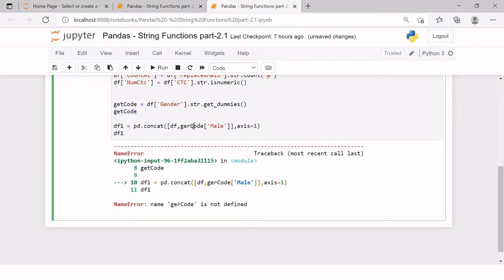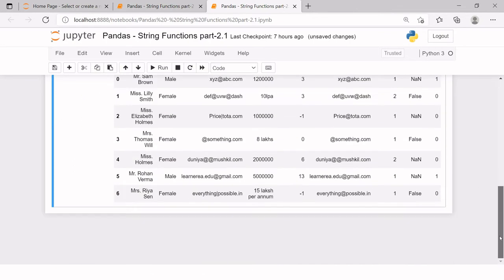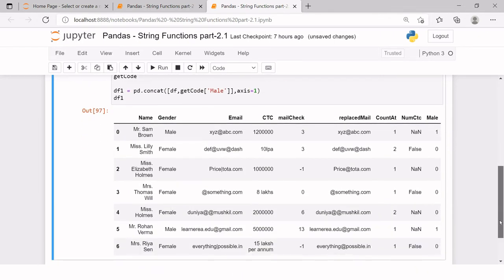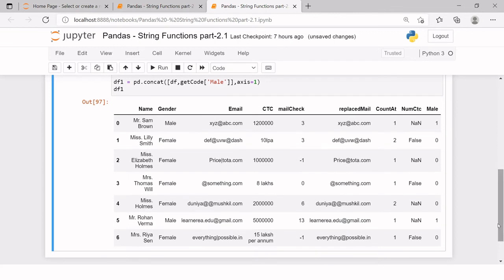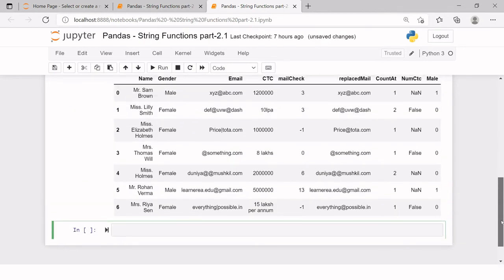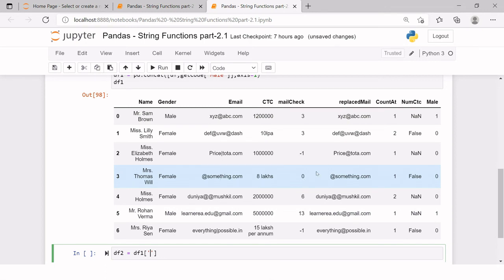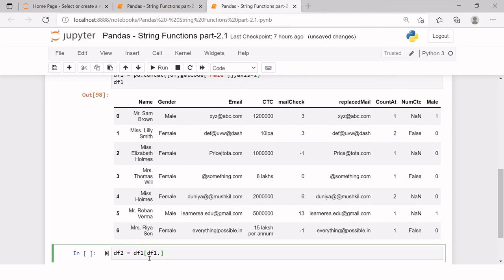After correcting a misspelling the new dataframe df1 is created correctly with everything combined. Now the time comes to filter out irrelevant rows and then irrelevant columns. We create df2 from df1 where mail_check is not equal to zero — removing records where the '@' symbol was missing entirely.